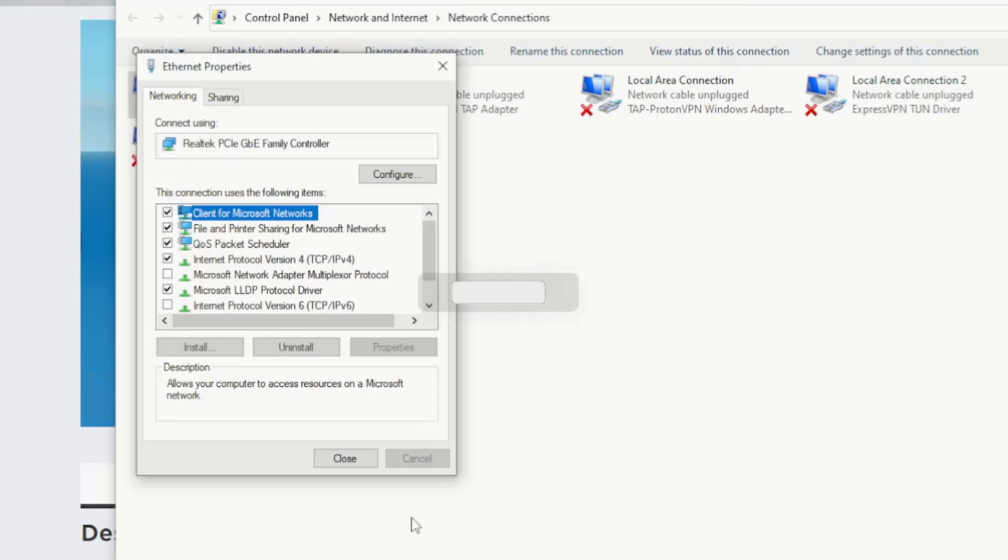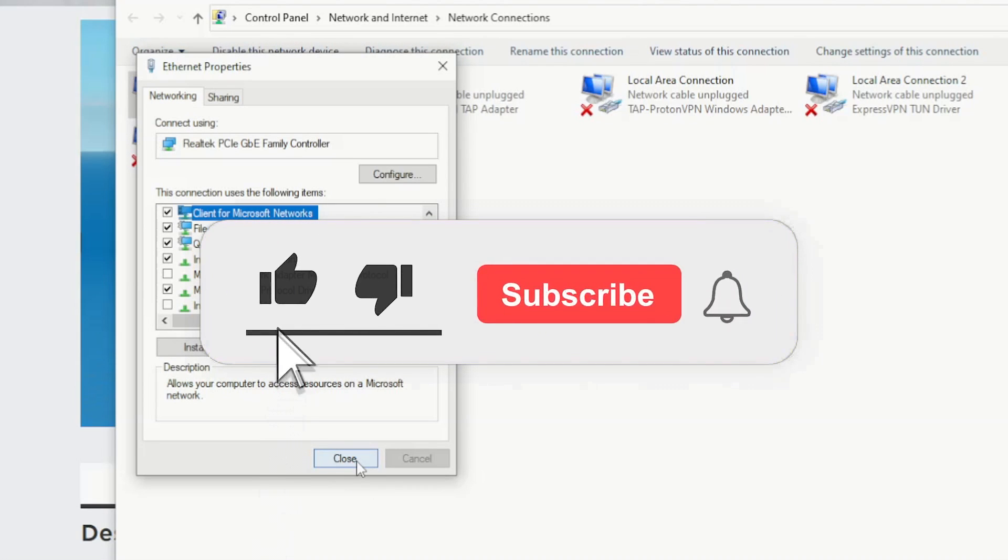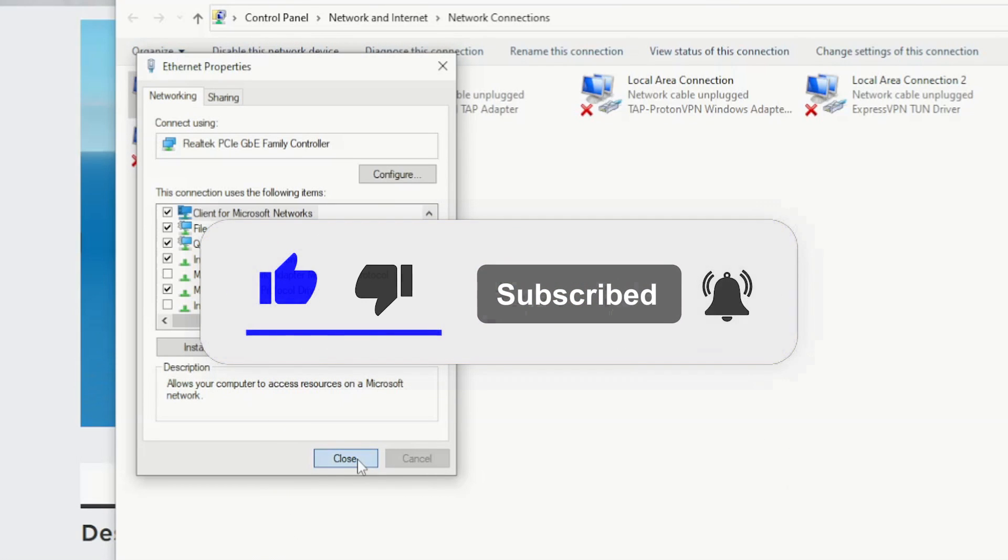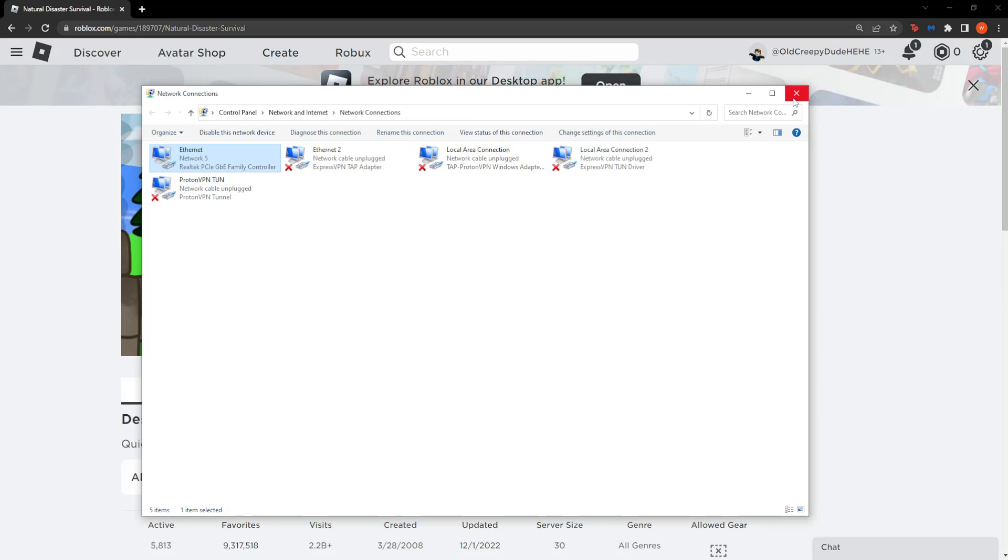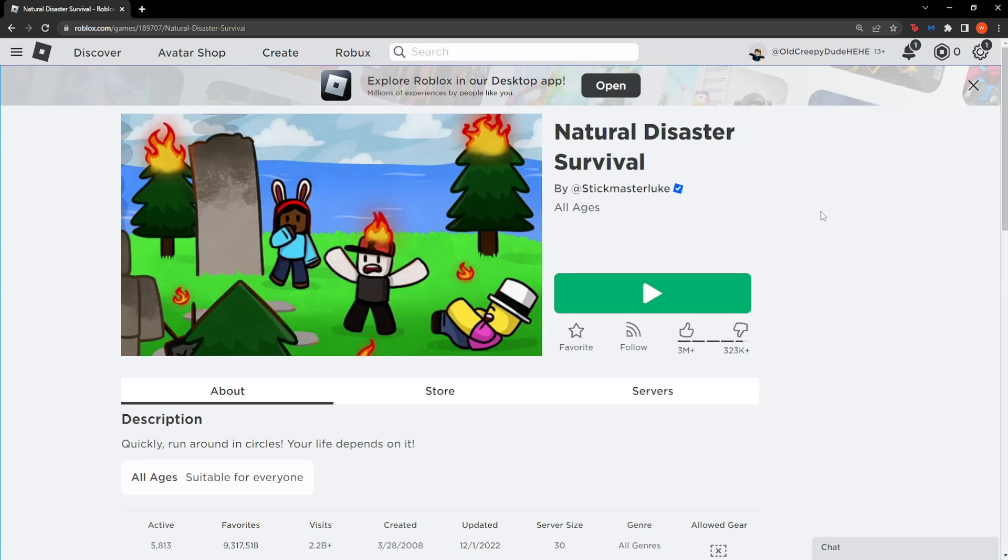Now if you press OK, OK we can restart our PC and hopefully now your assets will load in Roblox.